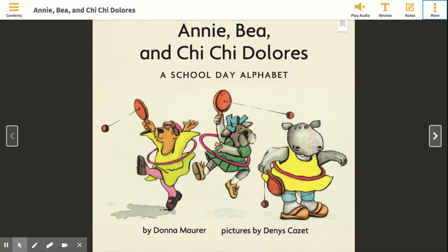Annie B. and Chi Chi Dolores, A School Day Alphabet, by Donna Moorer, Pictures by Dennis Gazette.